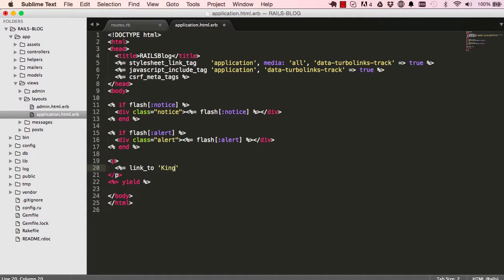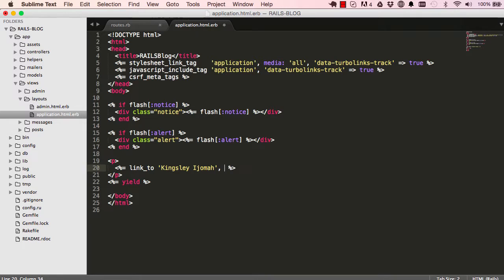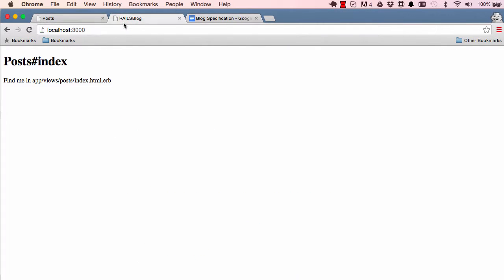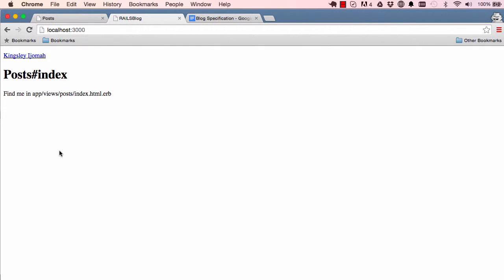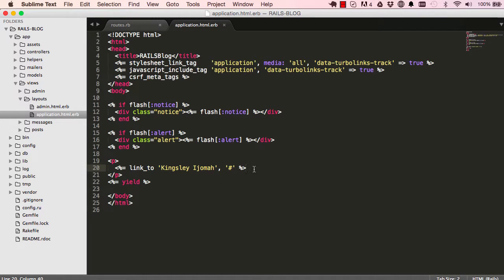The first link we want here is a link to the name of our blog — in this case Kingsley Drama — and when people click on it, it will take them nowhere for now. If we refresh the page we can see the name is there, though it's hard-coded and we'll change that shortly.